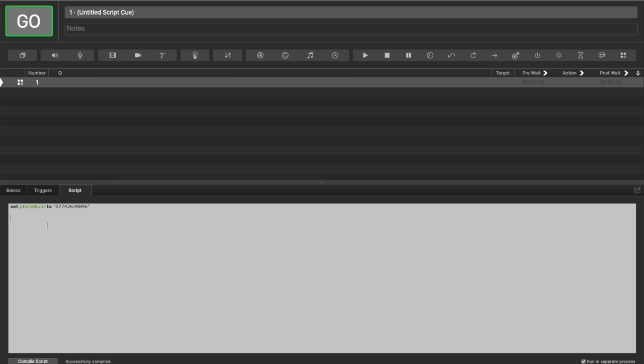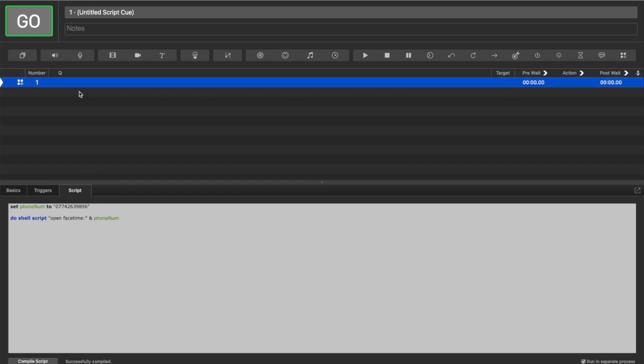So we'll open it with... So that should open FaceTime. And now we want to add our phone number to FaceTime. If I run that now, we should see FaceTime.